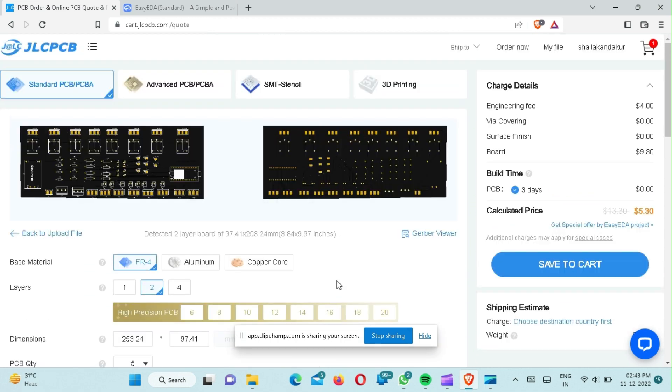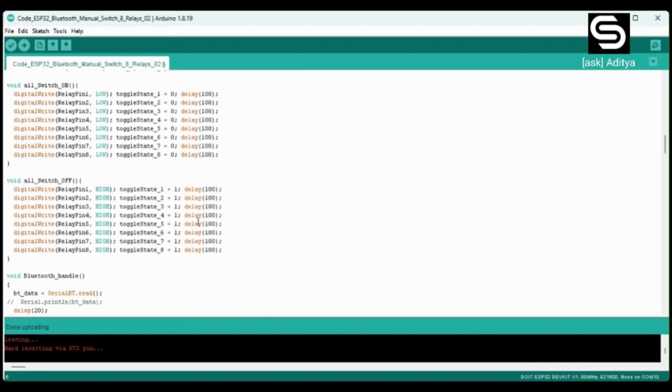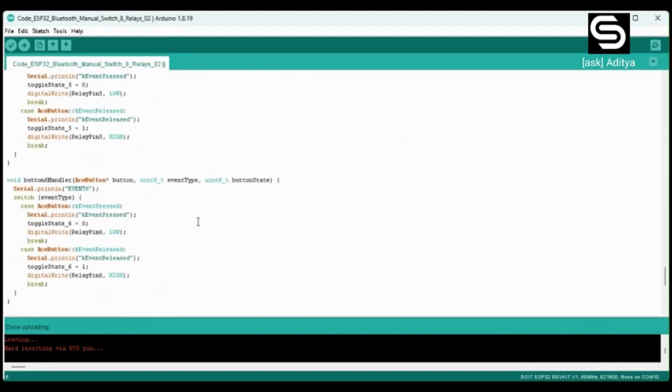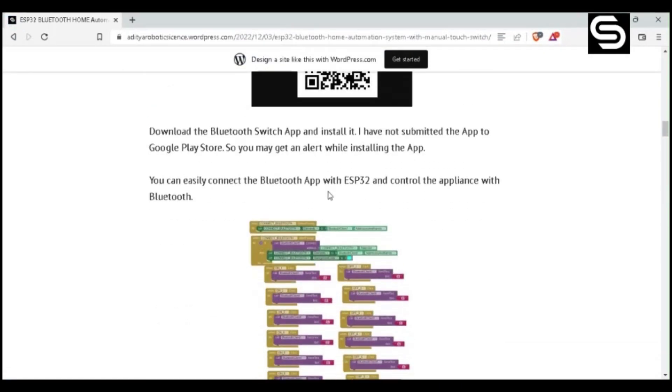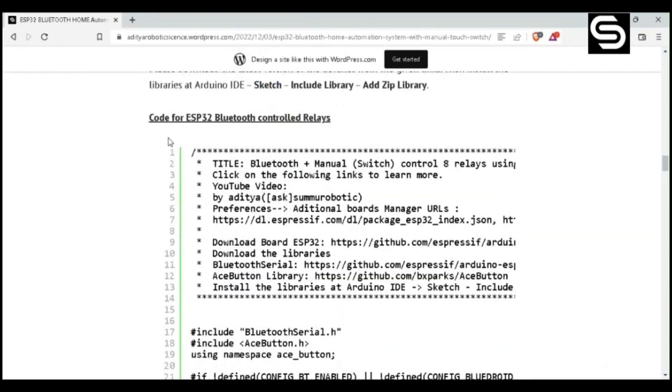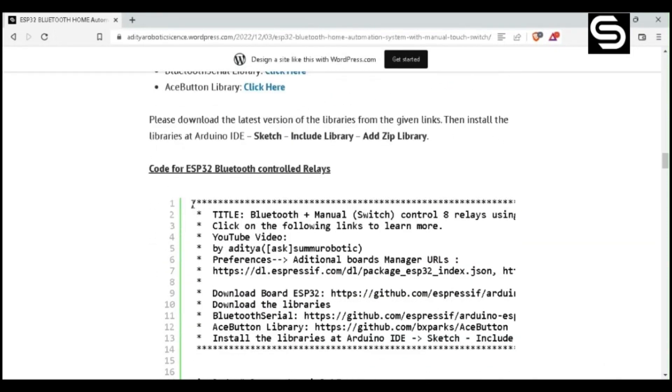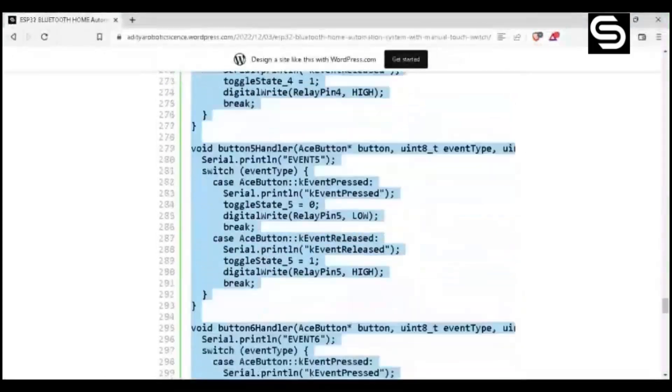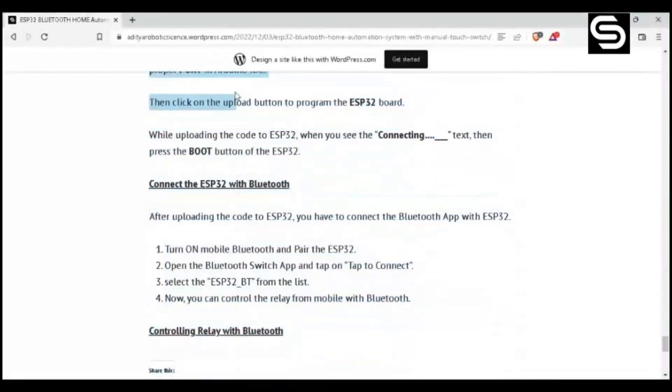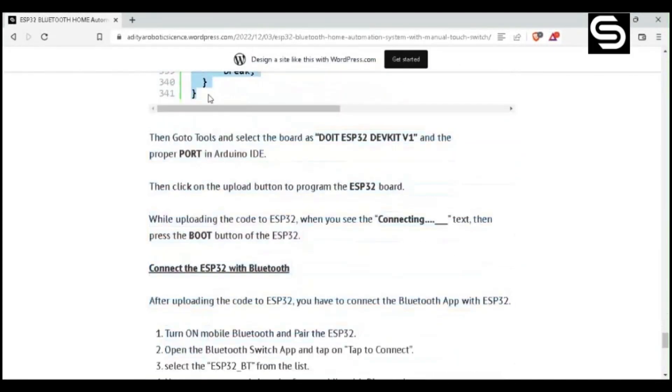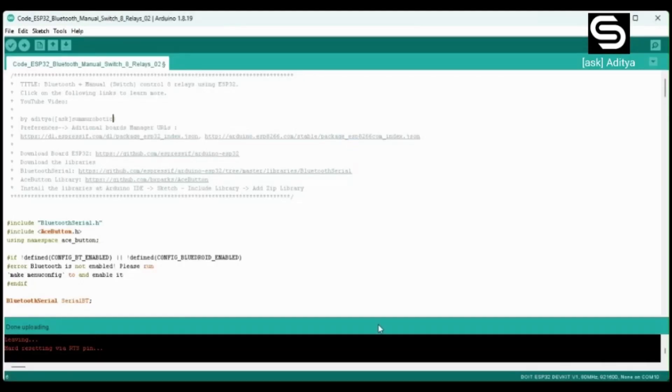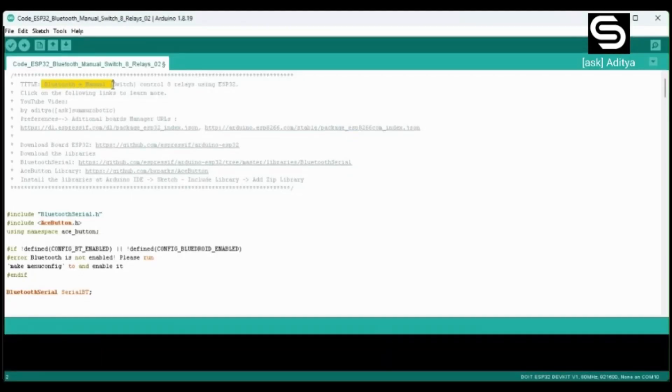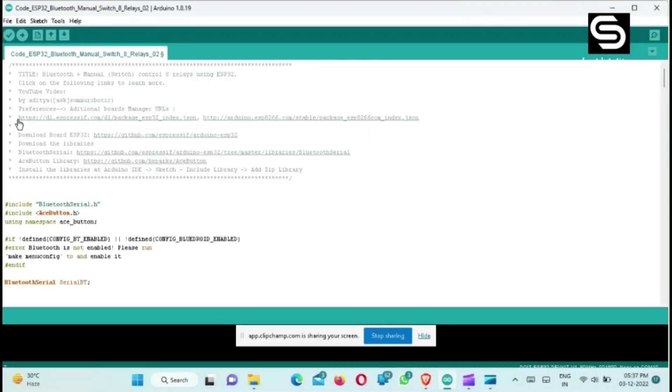Now you can order it. This is the code for this project. Link is given in description. It will take you to my website. Scroll down and copy this code. Paste here. Now with this you can control eight home appliances with the Bluetooth and the manual touch switches.